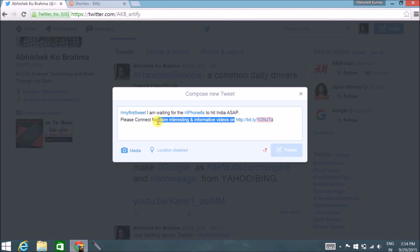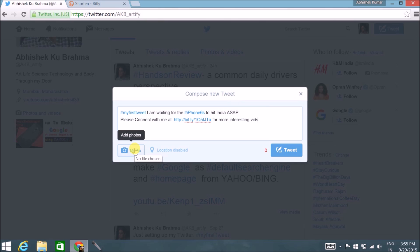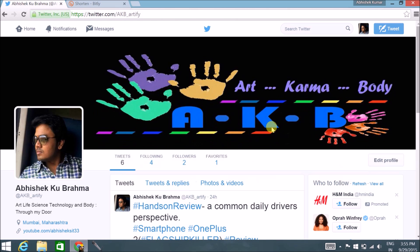Once your tweet is ready, click 'Tweet' and it will be published. I also suggest adding photos to your tweet — whenever you add a photograph it is displayed along with your tweet, so people receiving your tweets will be more attracted to it and it will easily get attention.